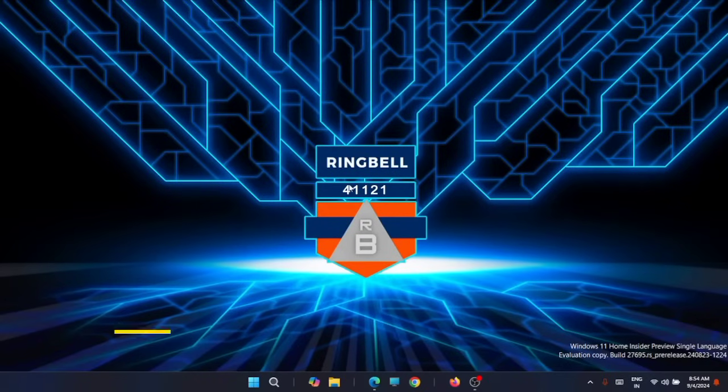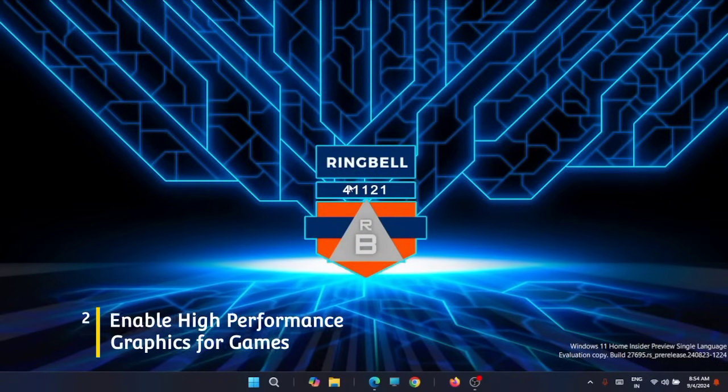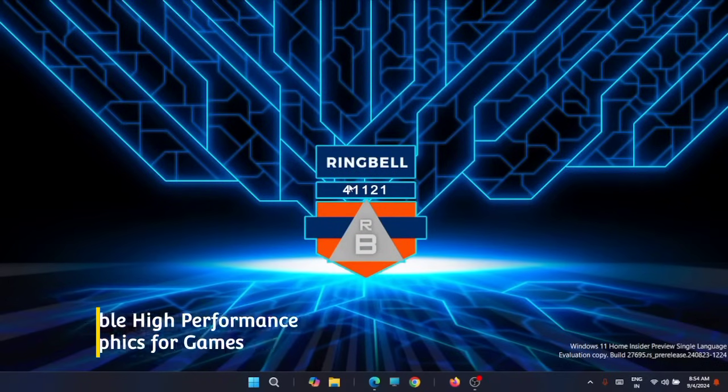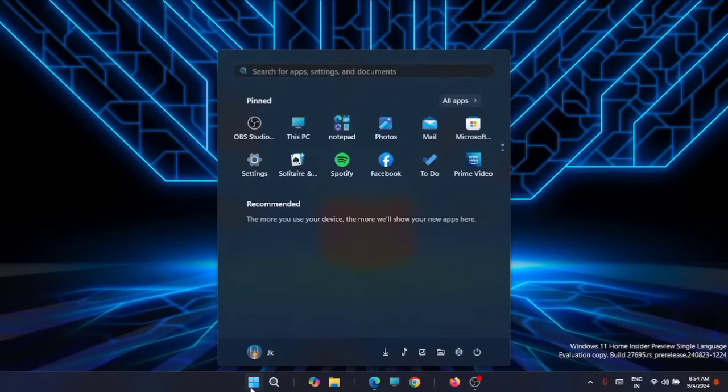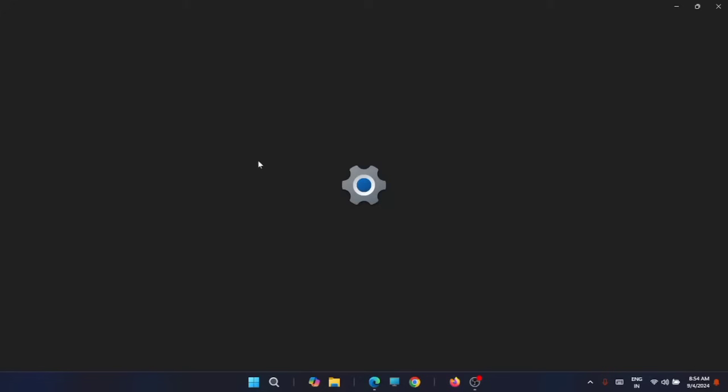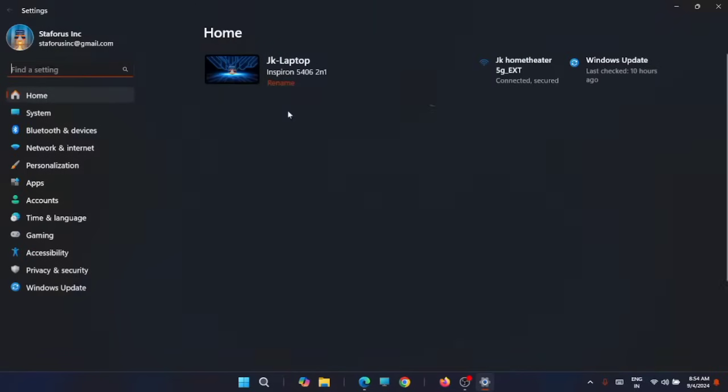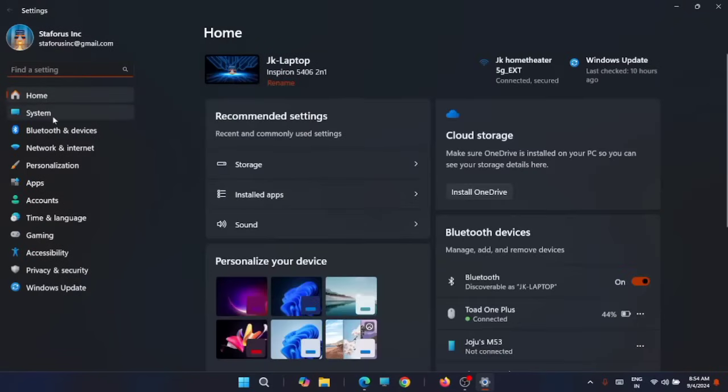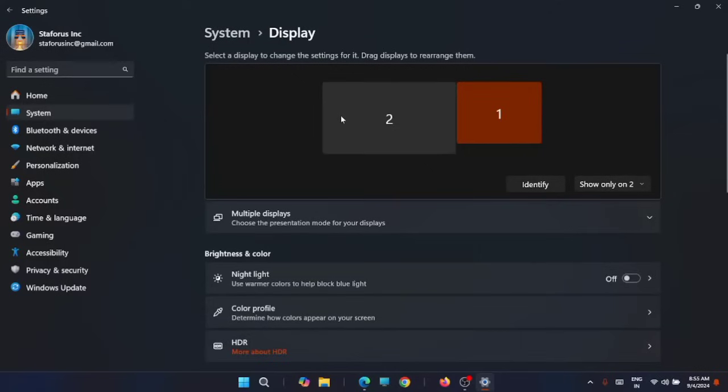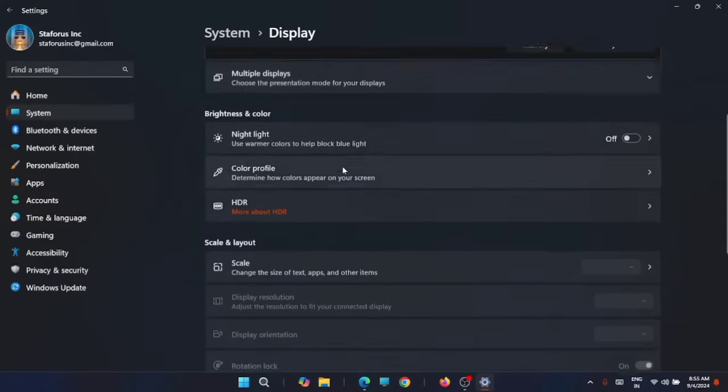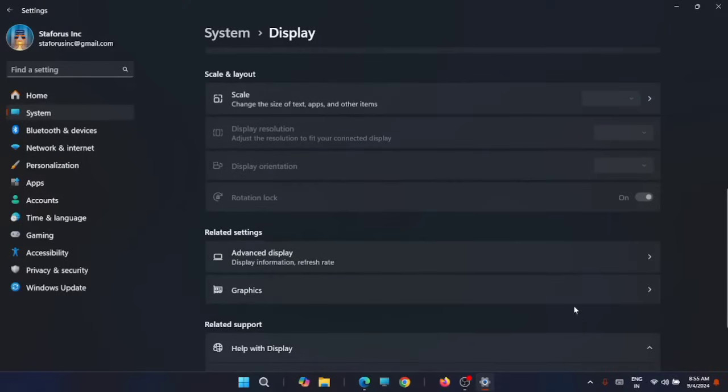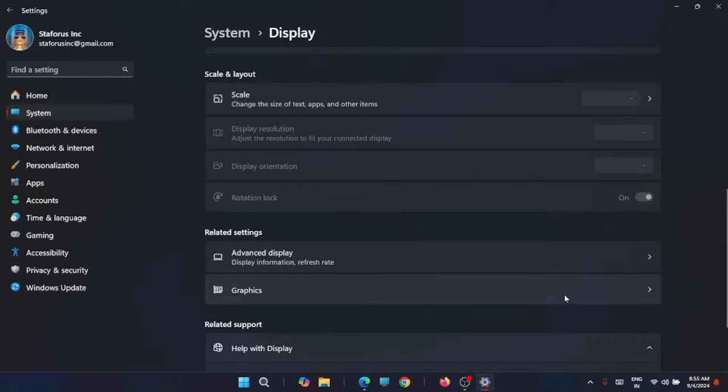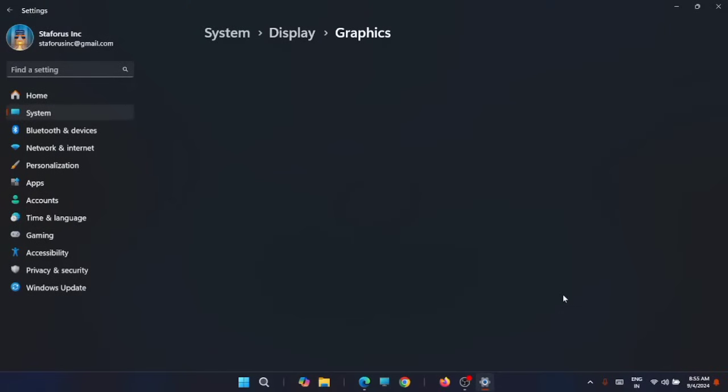Now the second setting you should enable is high performance graphics for games. For that, again you have to go to Start, then to Settings, then to System. Now from here just go and open Display. And here just scroll down to find Graphics. Click on the Graphics. Now first you have to turn on optimization for Windows games. Just turn it on.